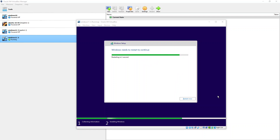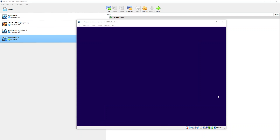The installation has progressed and it's just told me the machine now needs to reboot. I'll let it reboot and when it comes back up hopefully the installation will be complete. I'm going to pause while the machine reboots.